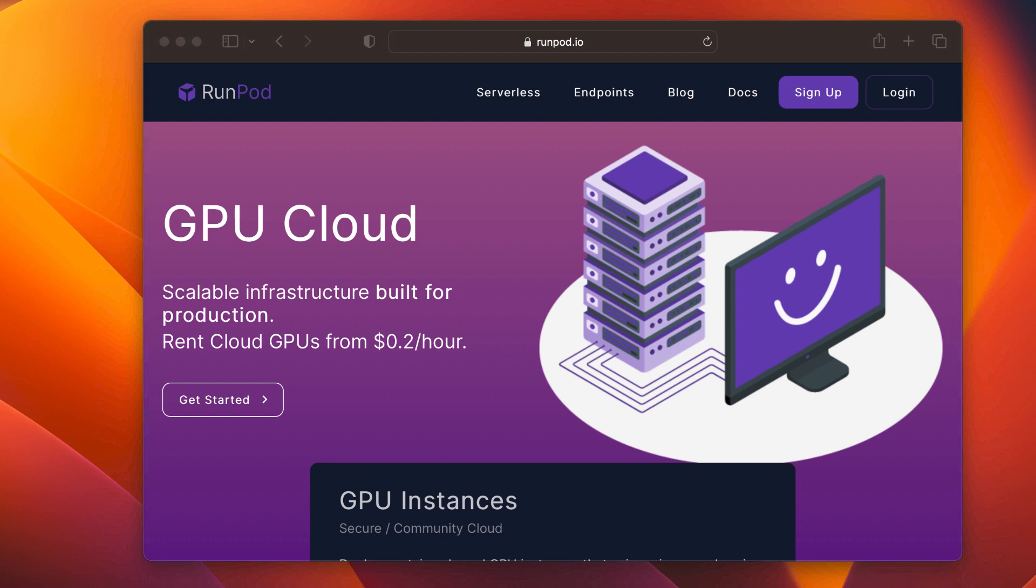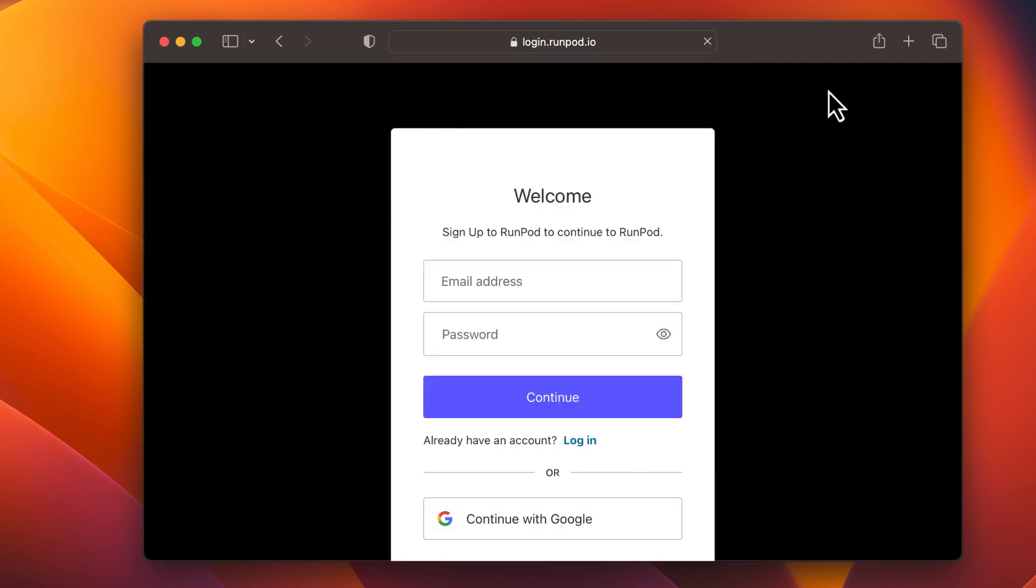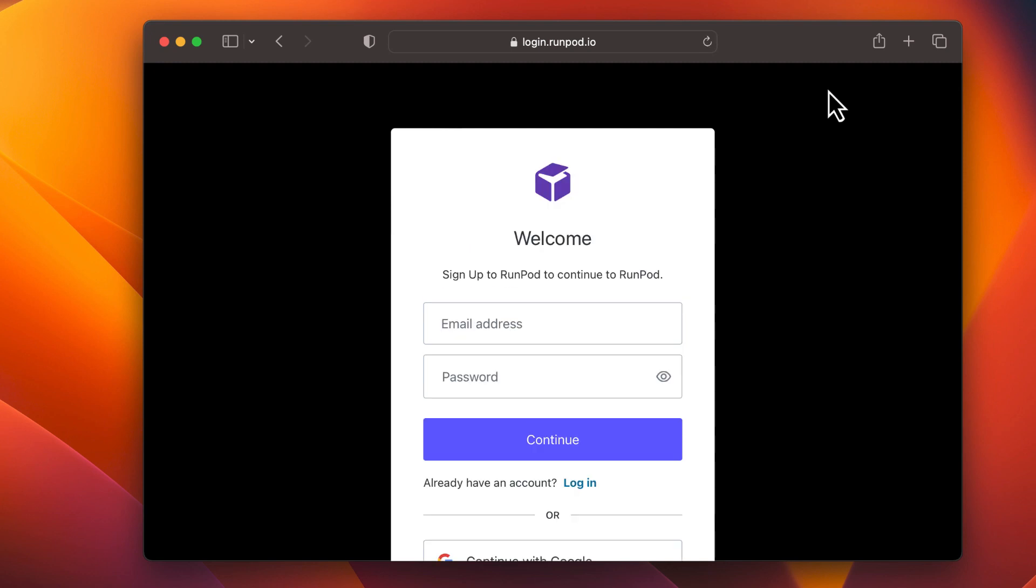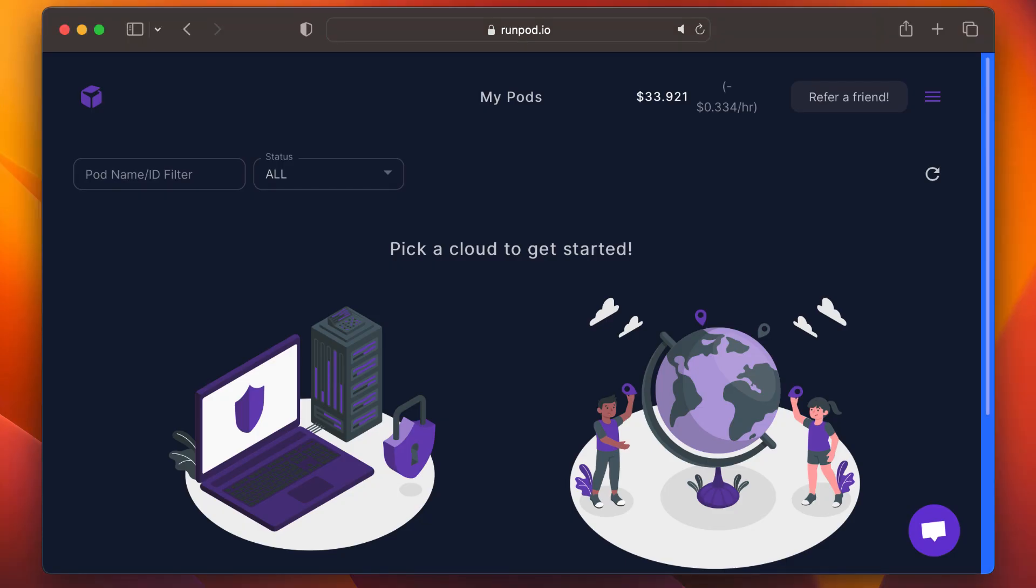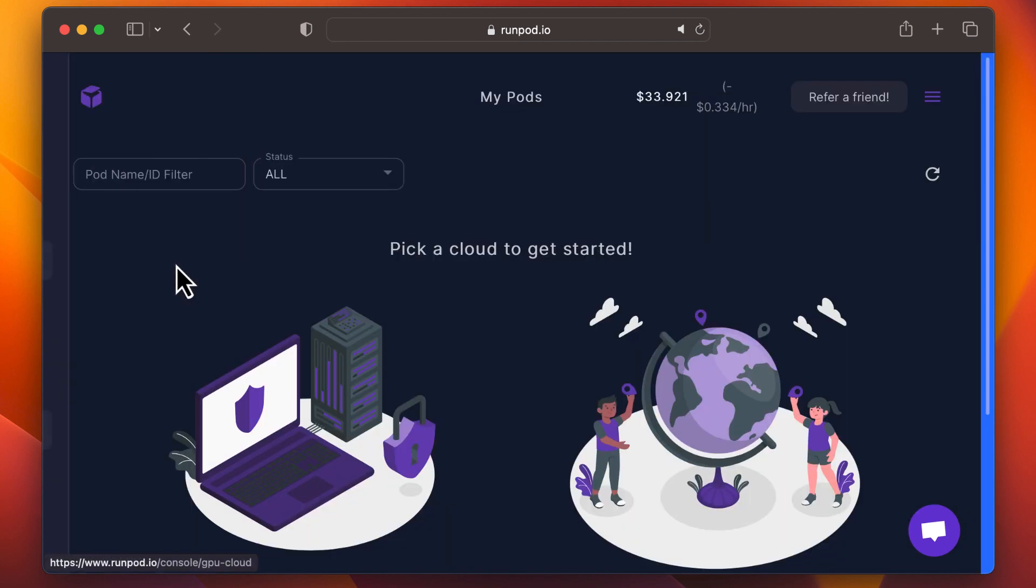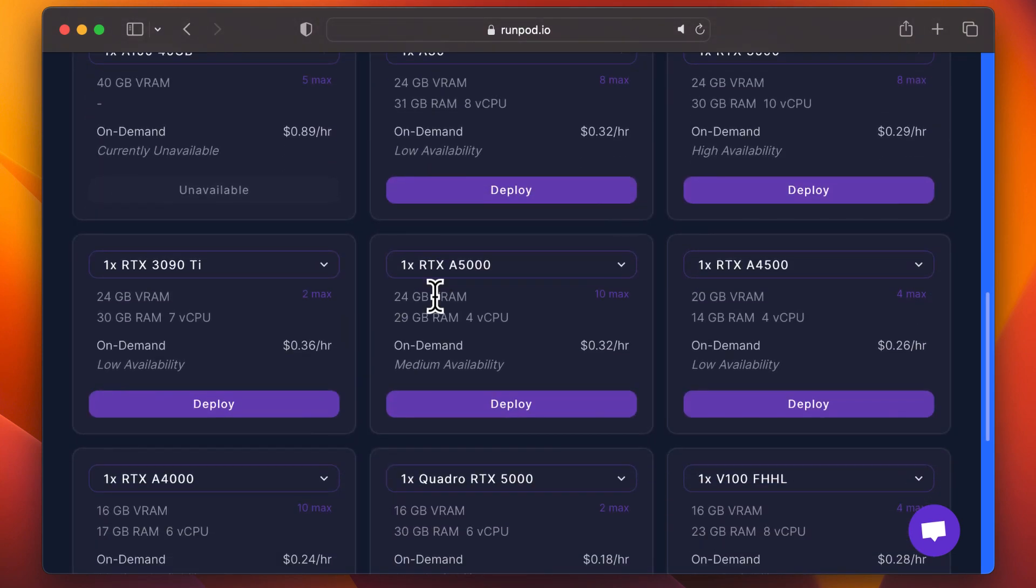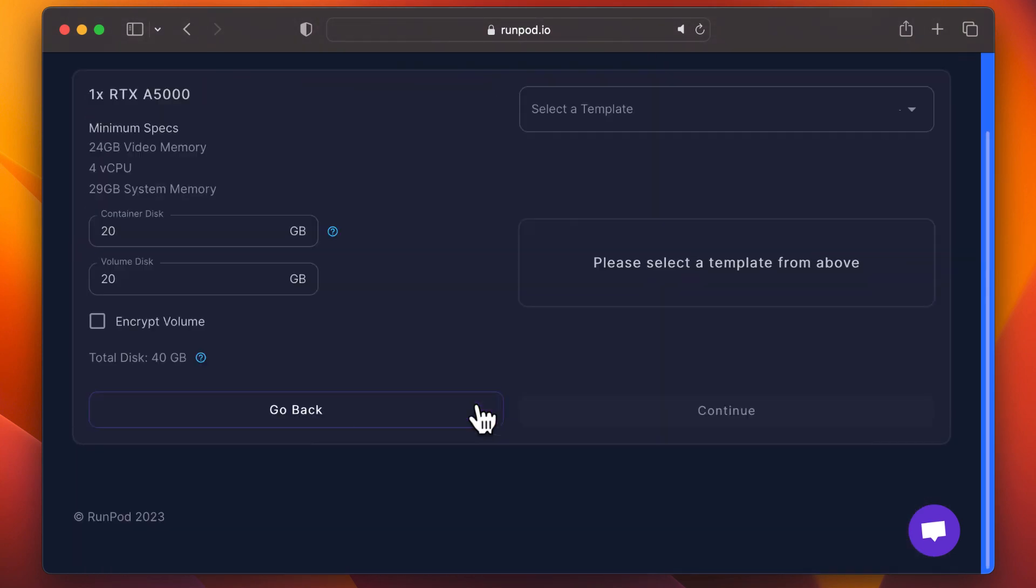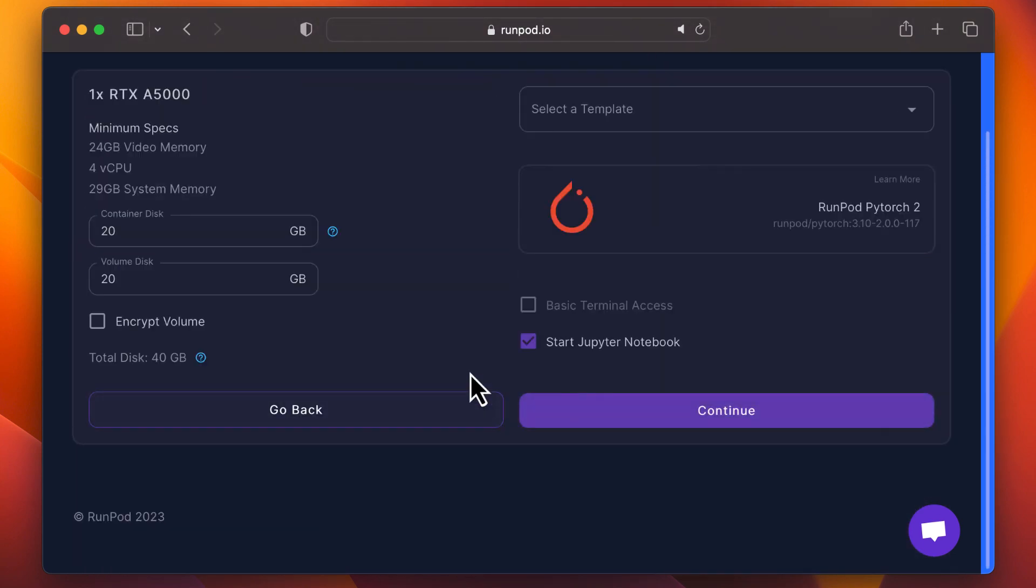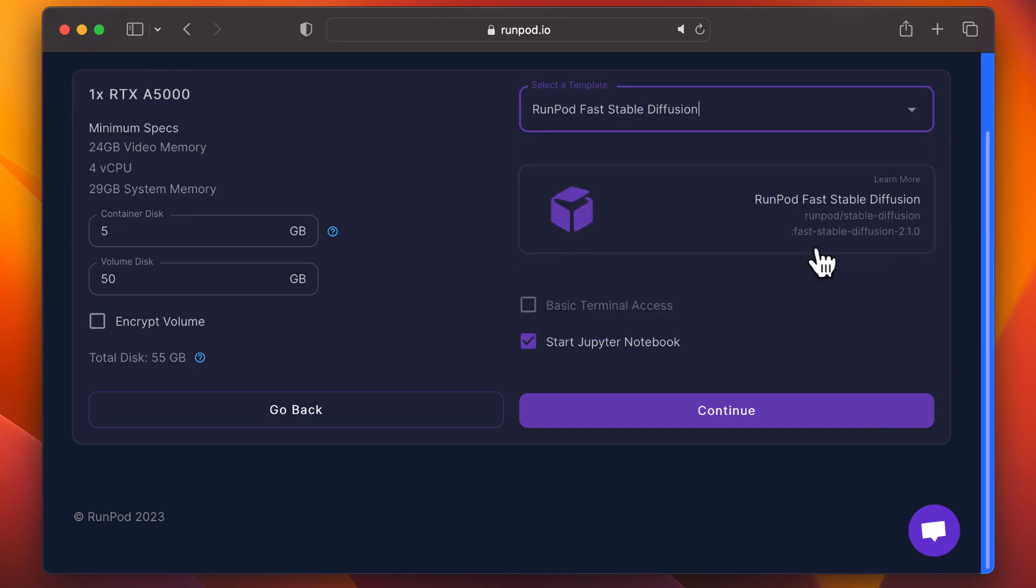First, we'll use RunPod to create an instance of Stable Diffusion Automatic 11.11. If you've never used RunPod, you can create an account using the link in the helper file in the description. On RunPod, we'll select Create an Instance using the Community Cloud. You can pick any option here, but I prefer the A5000. Click Deploy on whichever you chose. From there, pick RunPod Fast Stable Diffusion. Increase the size of the container disk, then click Continue and Deploy.